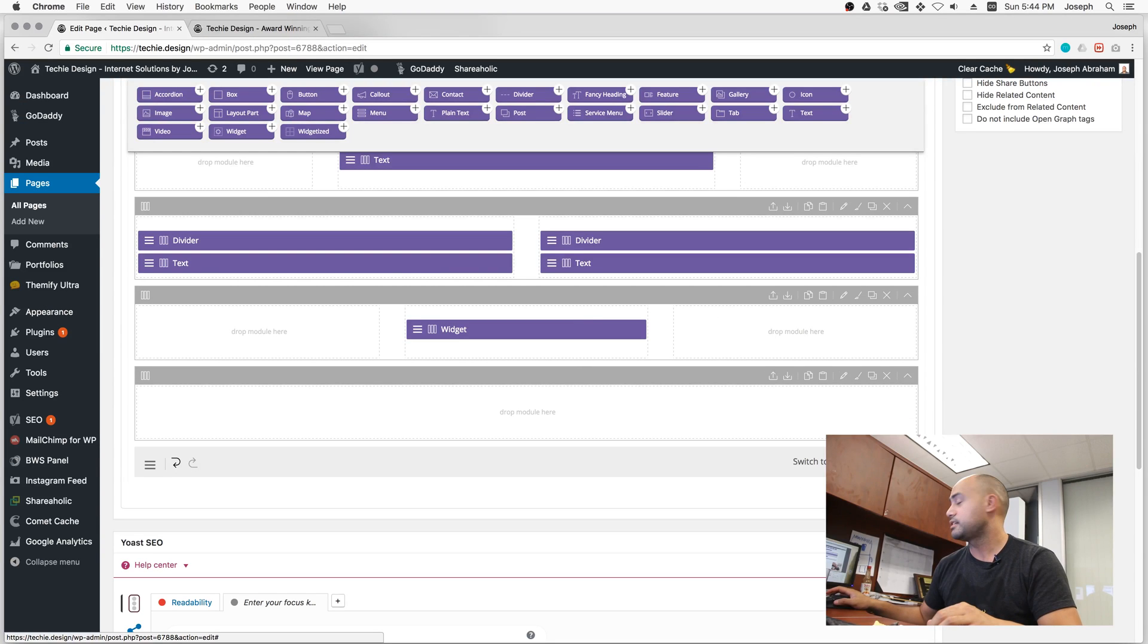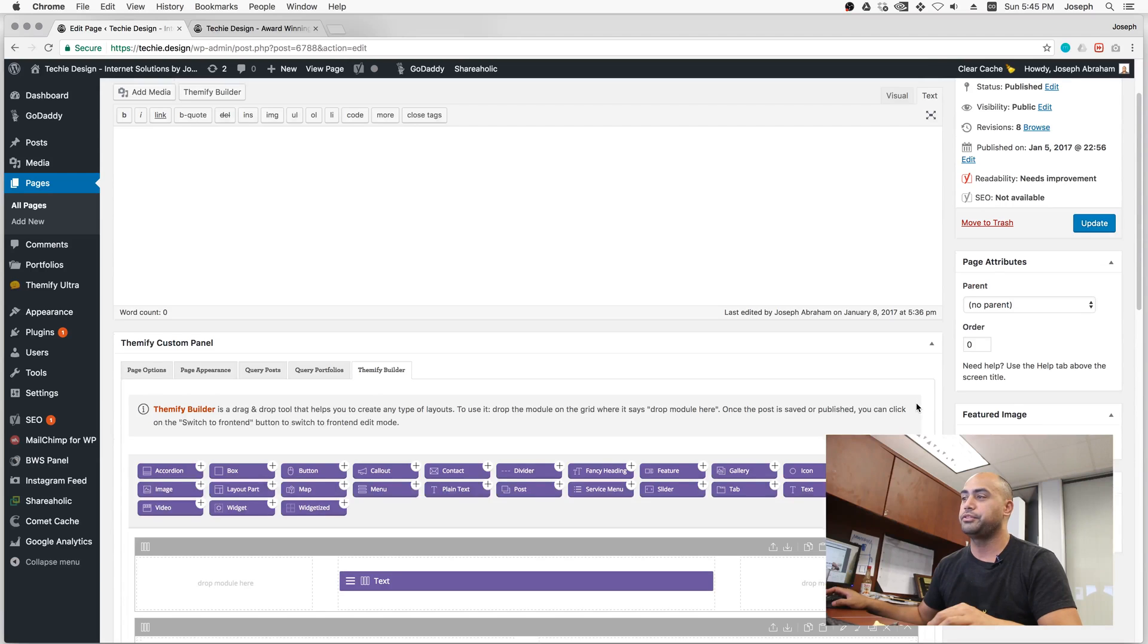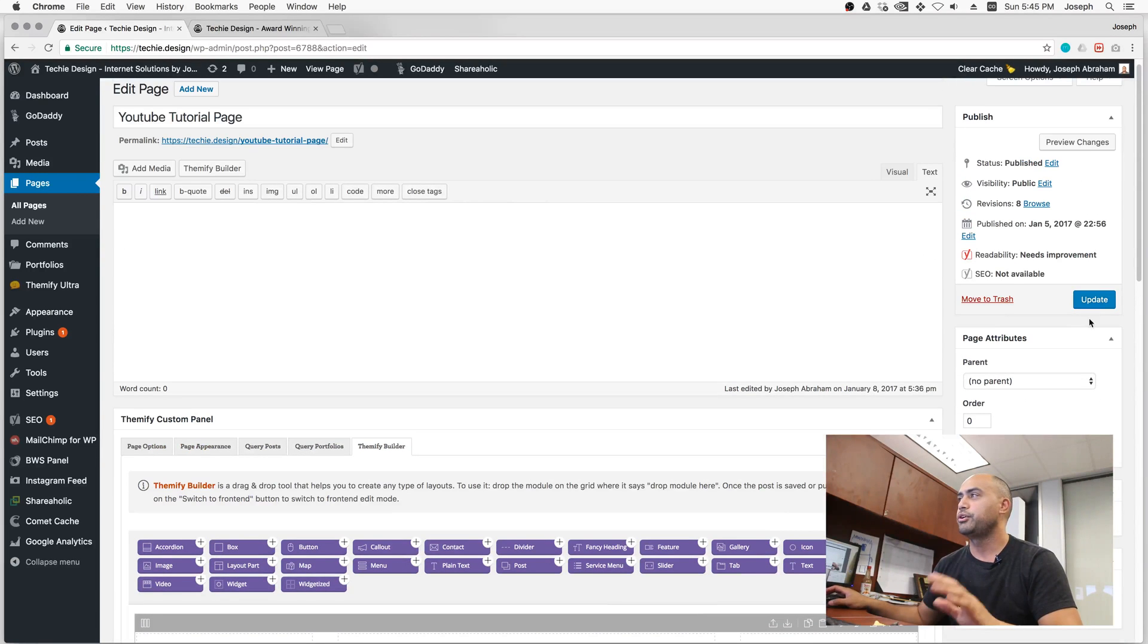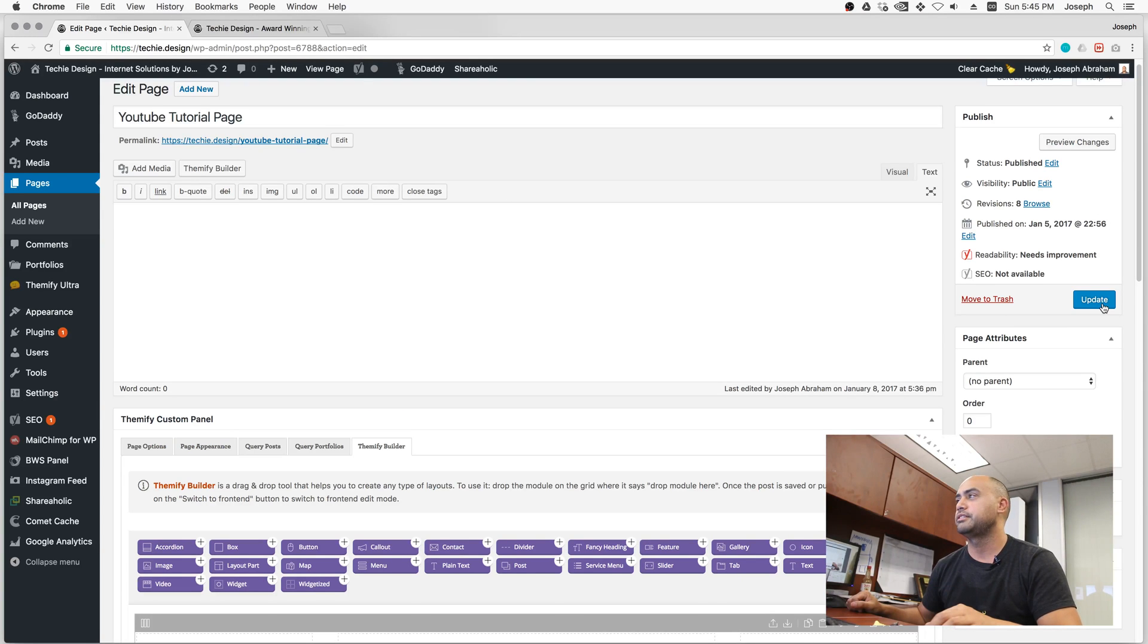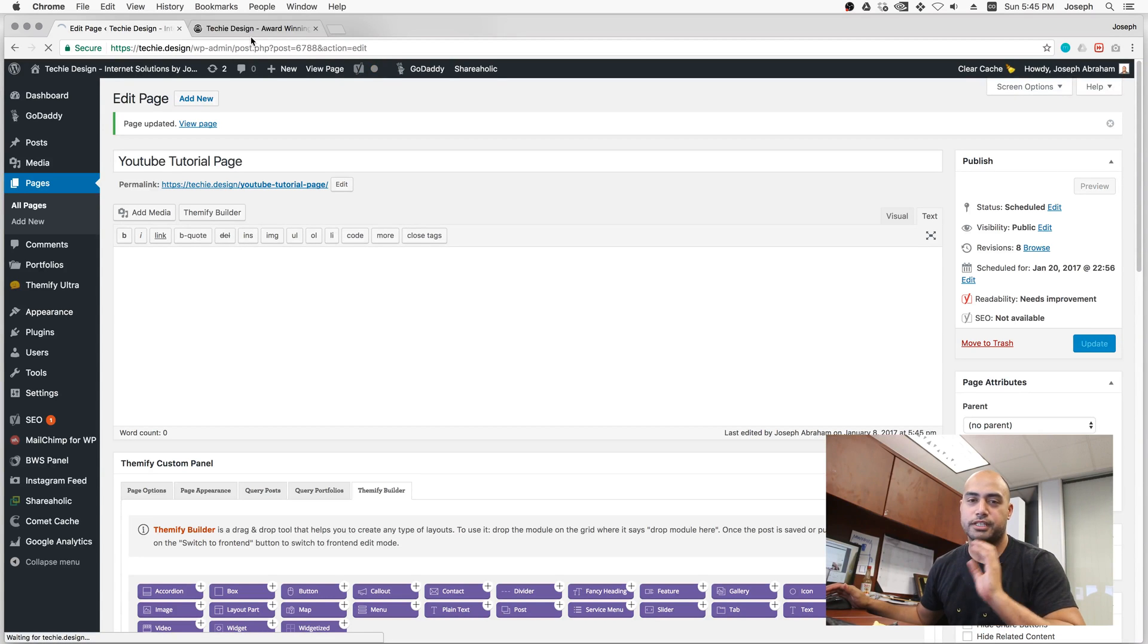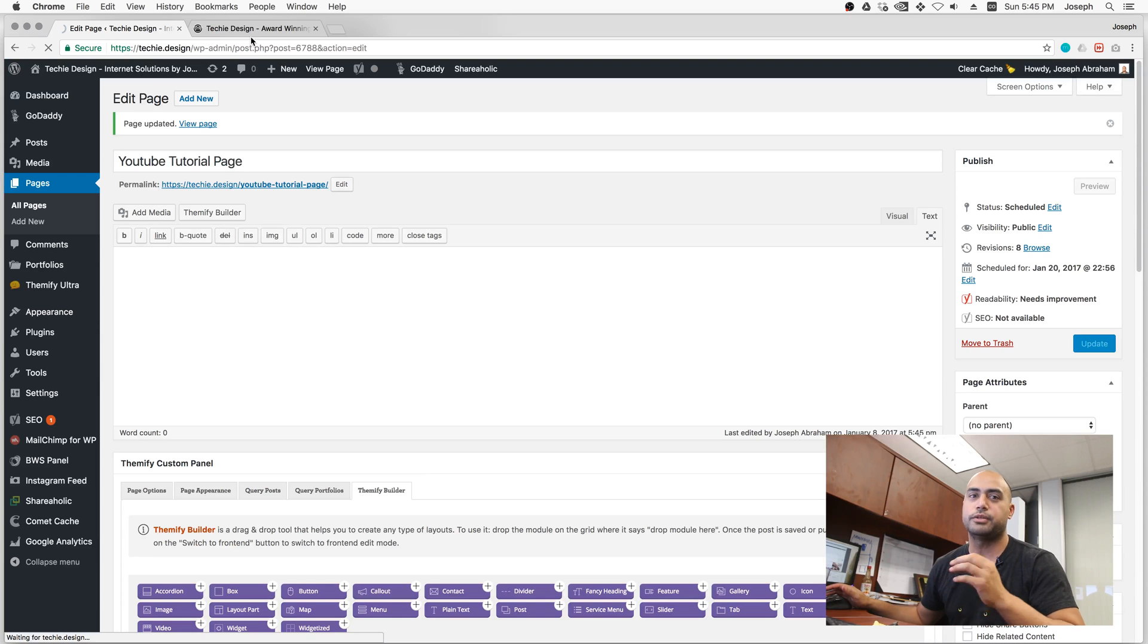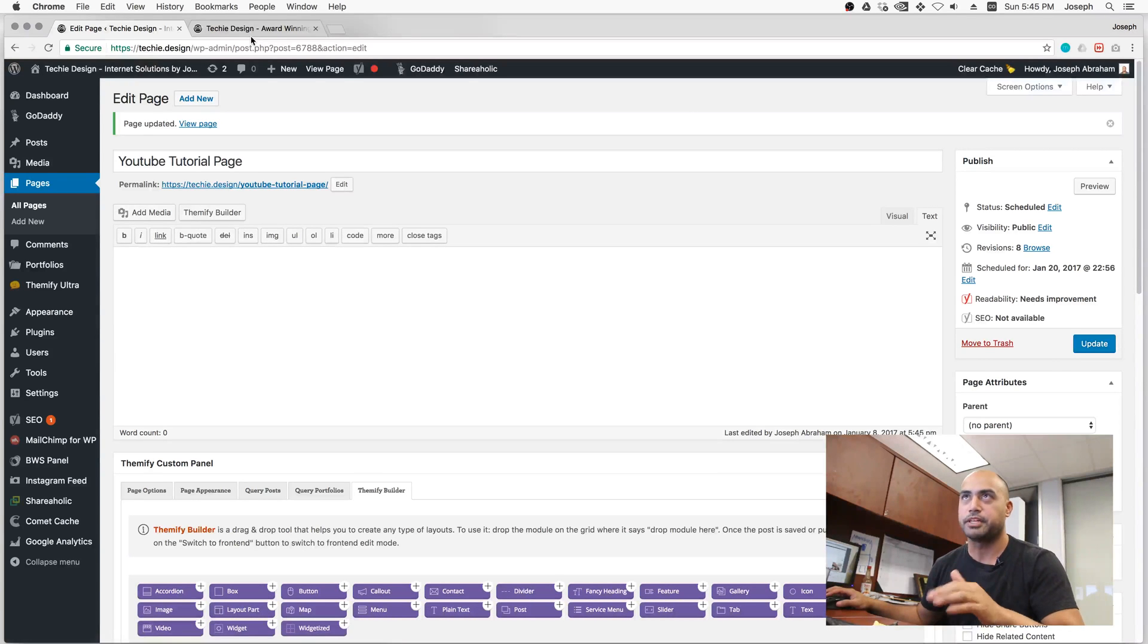Save is not what I would recommend you use. I would always go ahead and do Update. When you're dealing with Themify and you want to actually see changes, when you're actually updating the page, you'll always see things a little bit different. But always hit Update. That's just the safest way. Your site is never really going to look the way you anticipate until you've actually used the Update button.